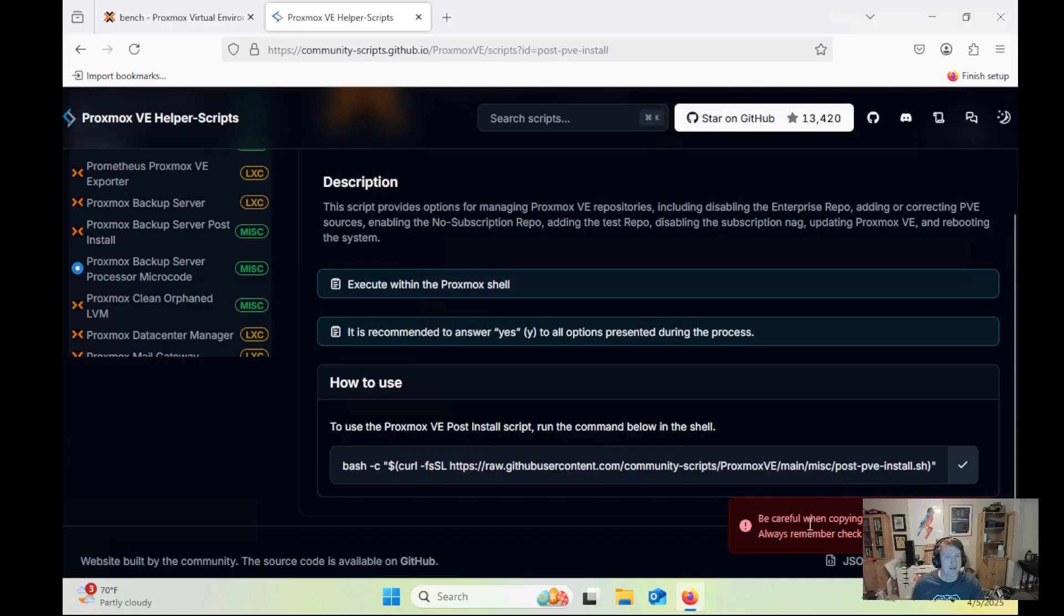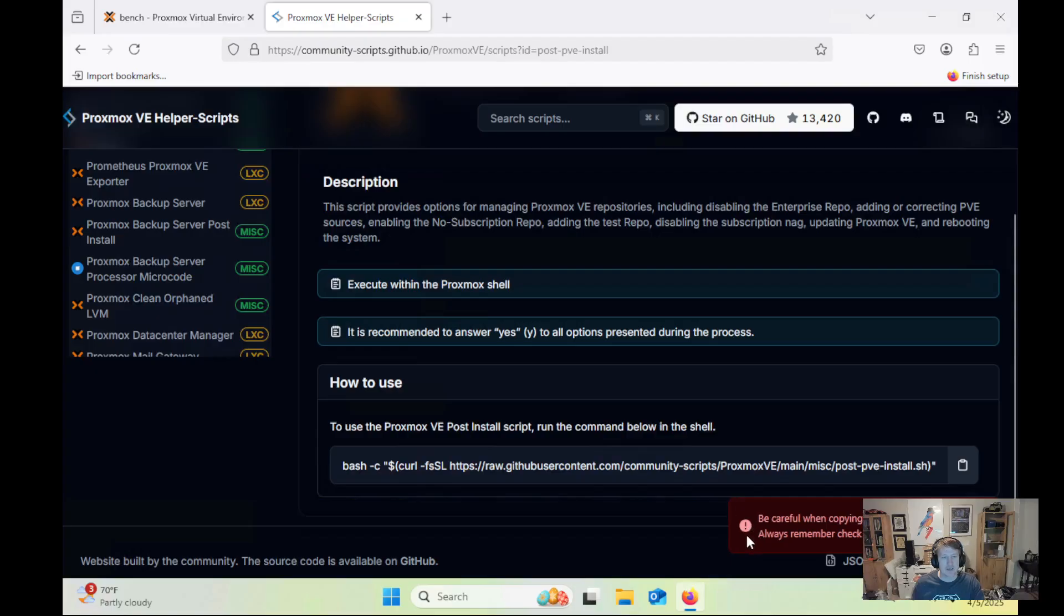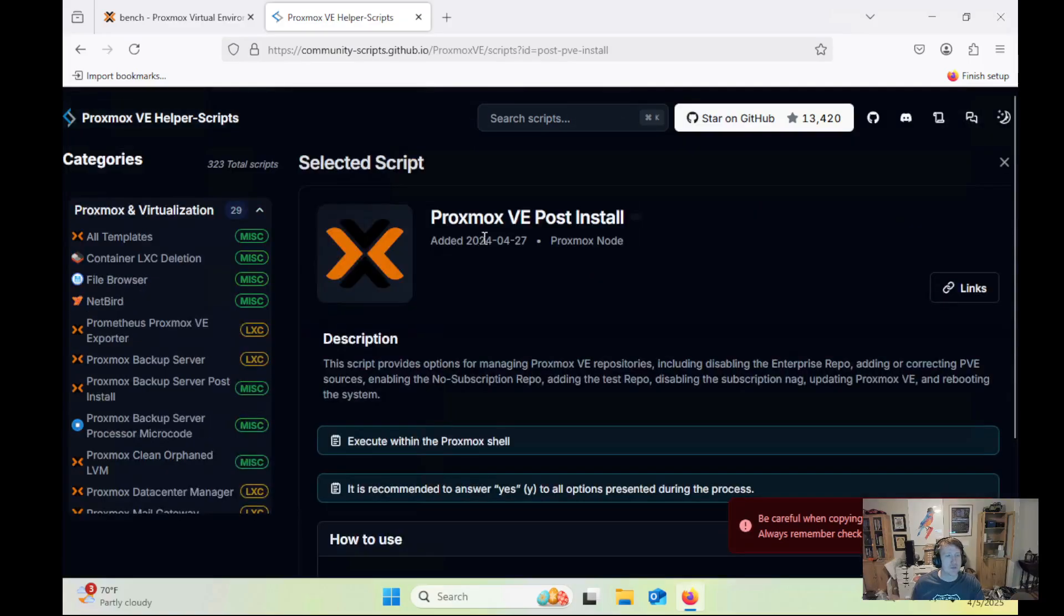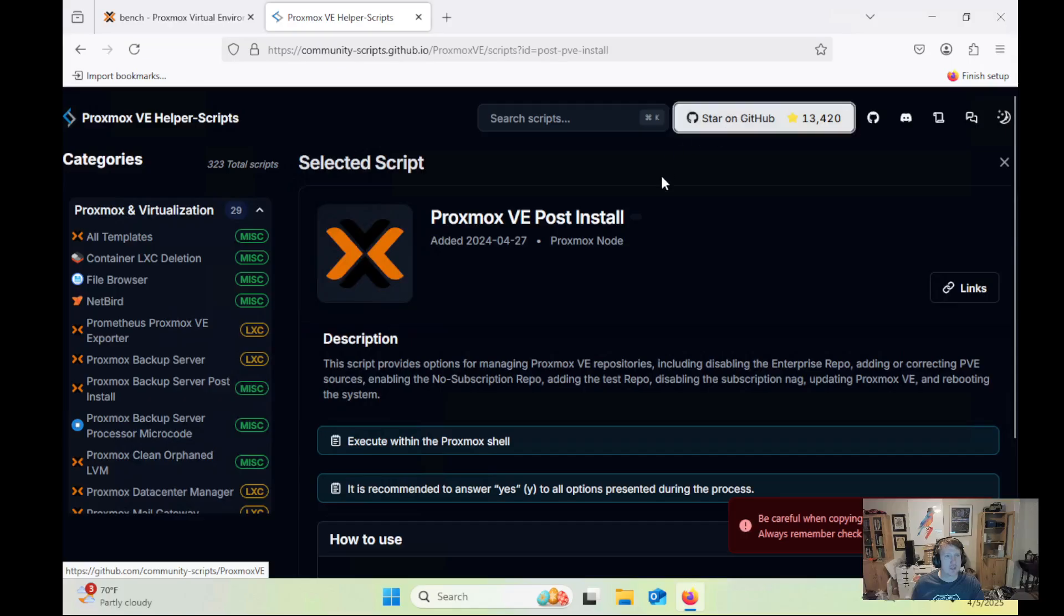and as you can see with the warning here, be careful when copying scripts from the internet. Always remember, check the source. These are pretty well-known scripts, but you can go to GitHub and review them and just make sure they're not doing anything nefarious if you want.